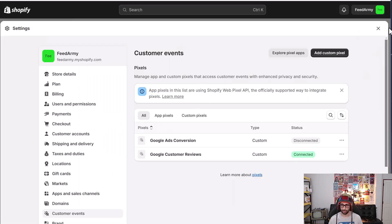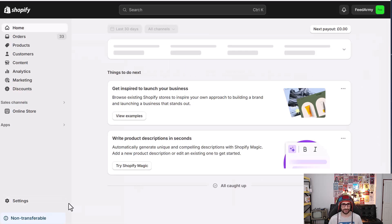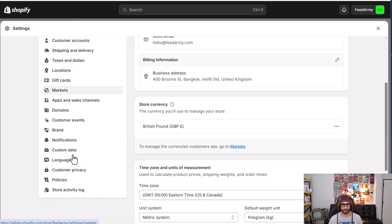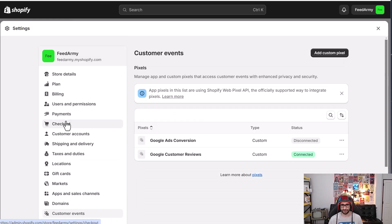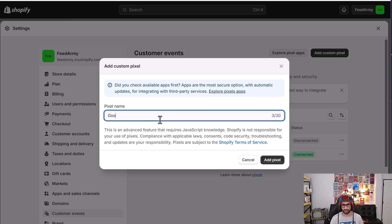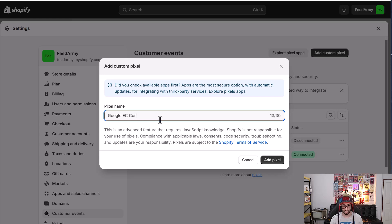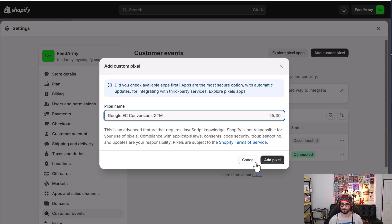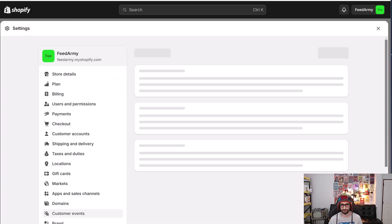So what you want to do is go to settings, customer events and then click on add custom pixel. Let's call it Google EC, so enhanced conversions GTM. I like to write what it does so that I can easily identify at a later stage what the code is what. So click on add pixel.